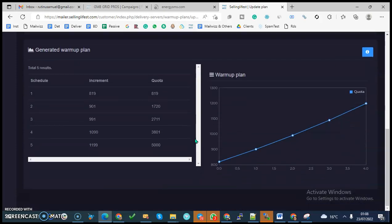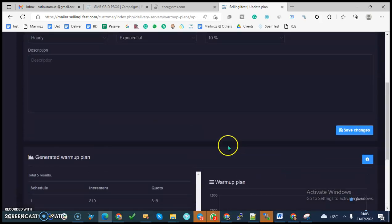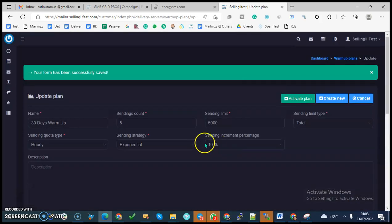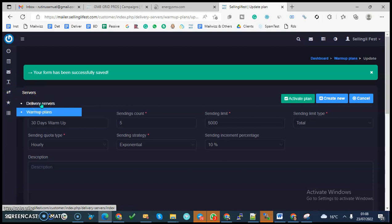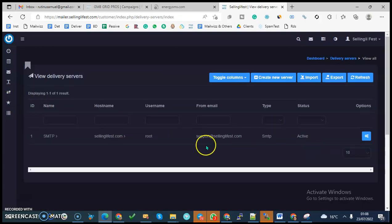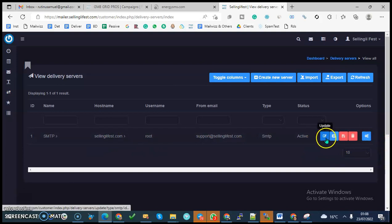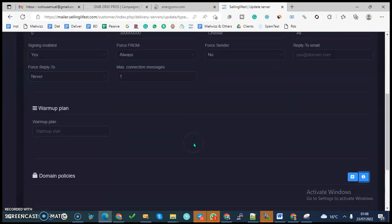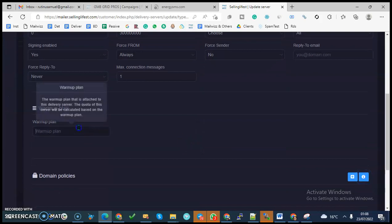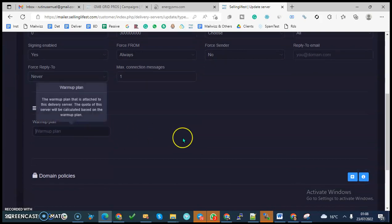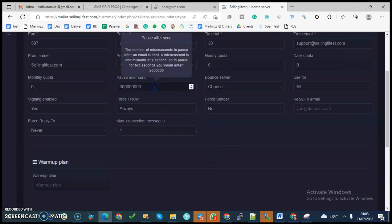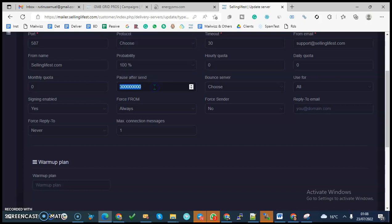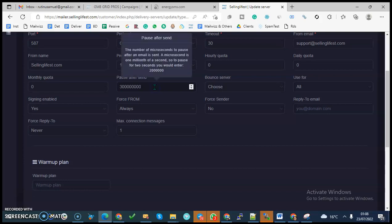Always be checking this graph to know it is what you're looking for. The other thing is the other way you can control this is if you come to delivery servers, then you come to update, and then you come to pause after send.